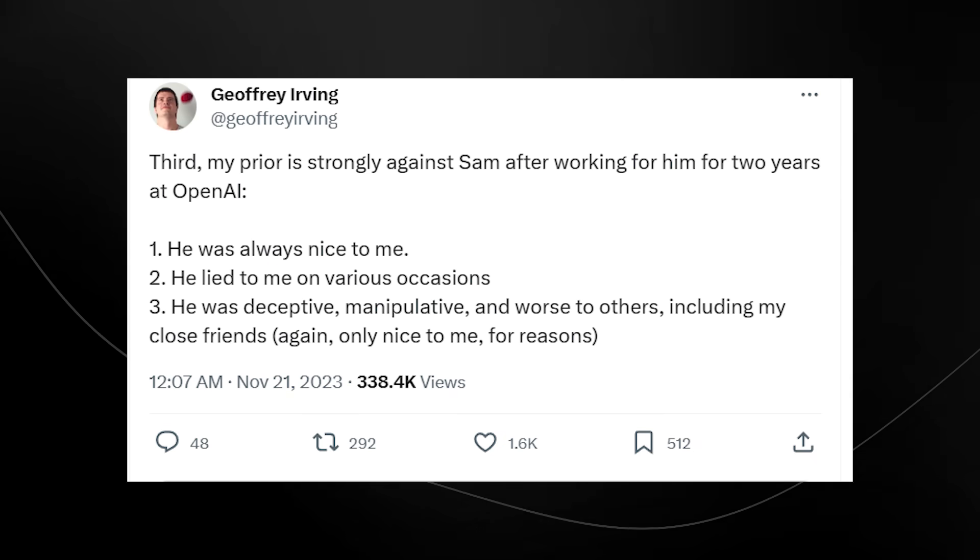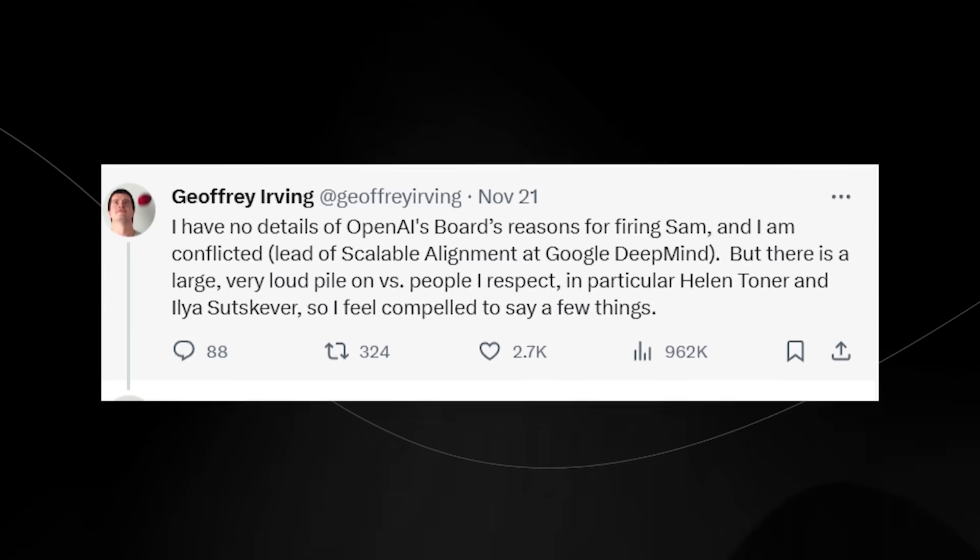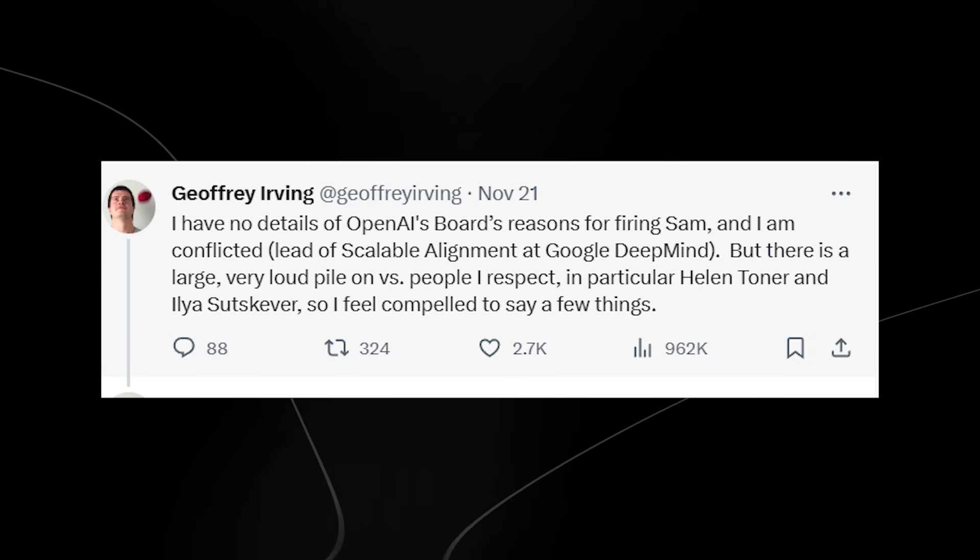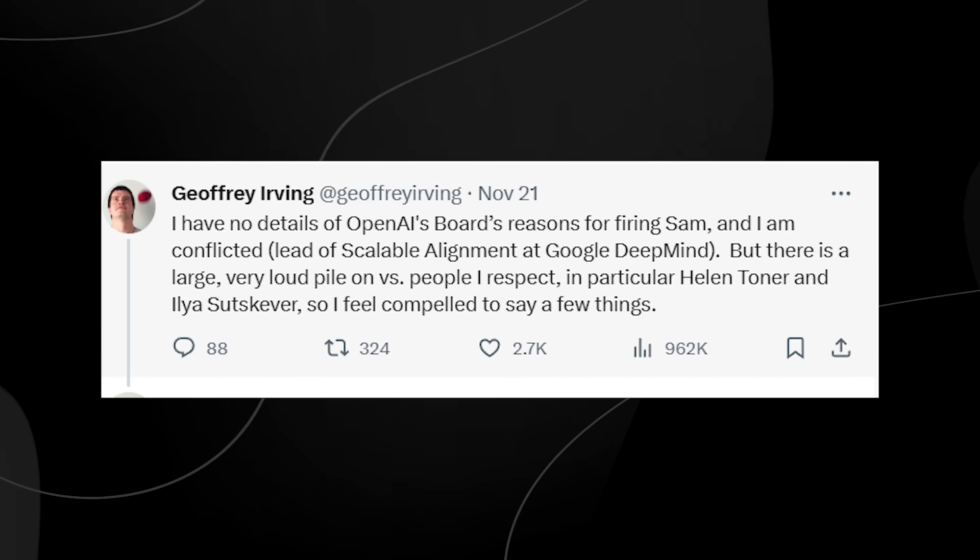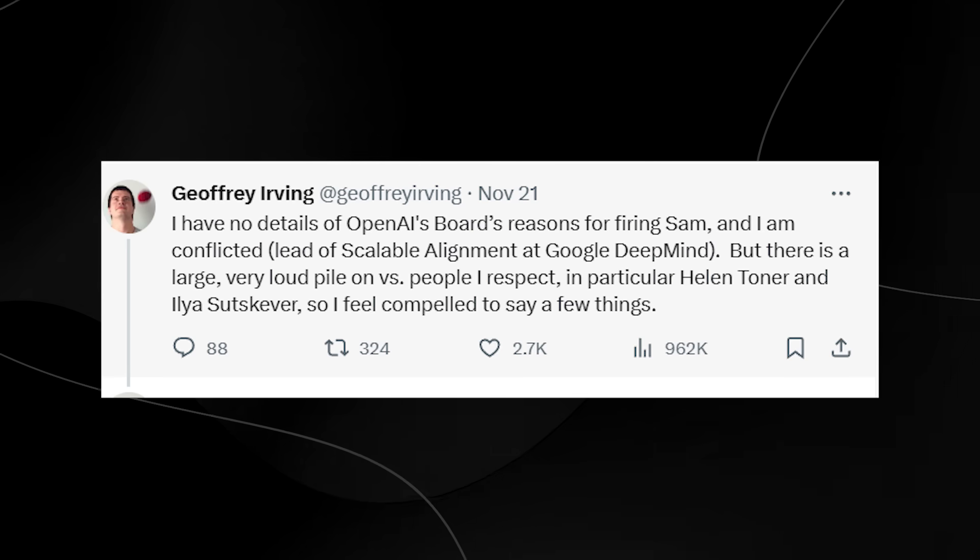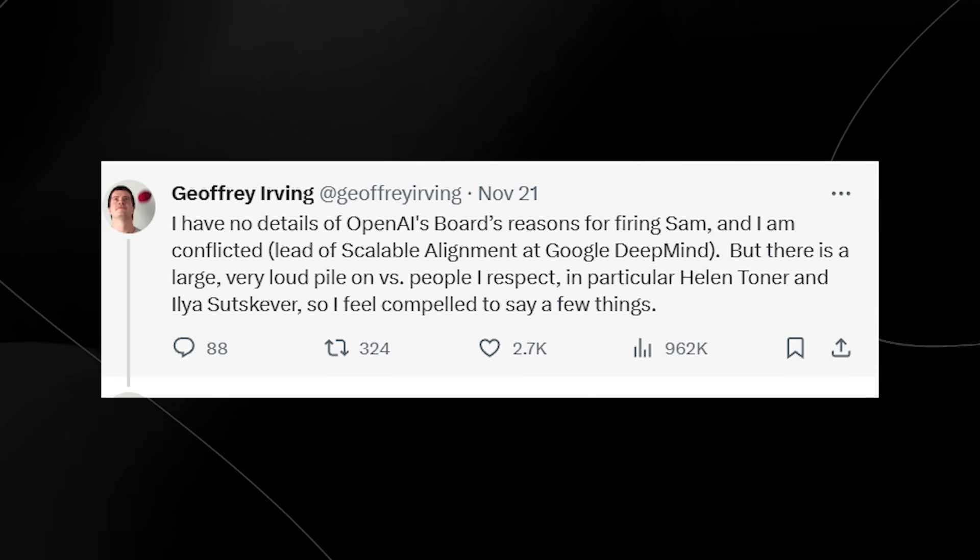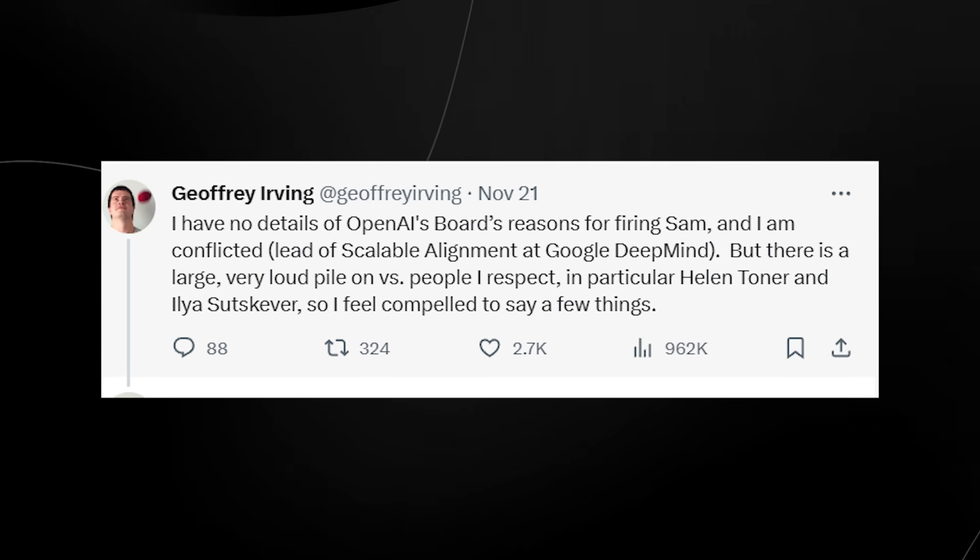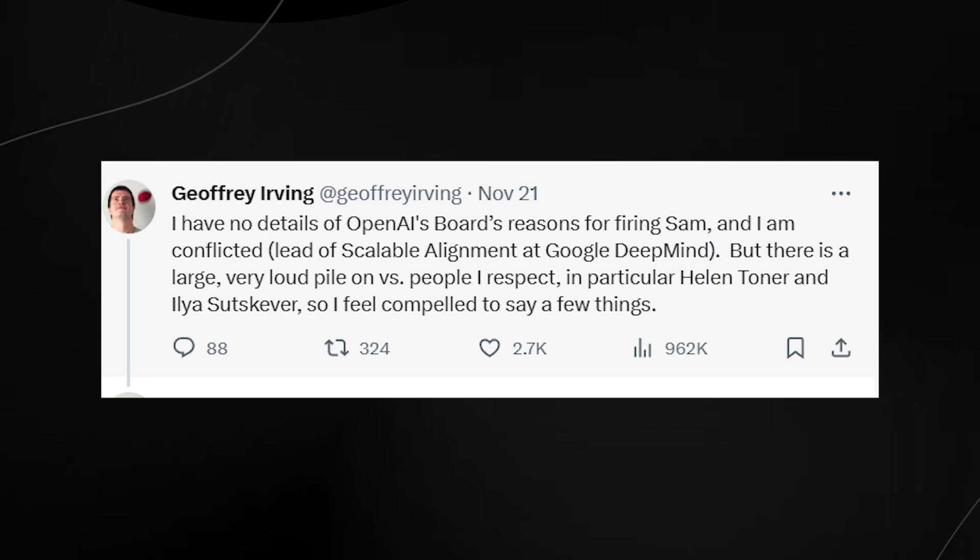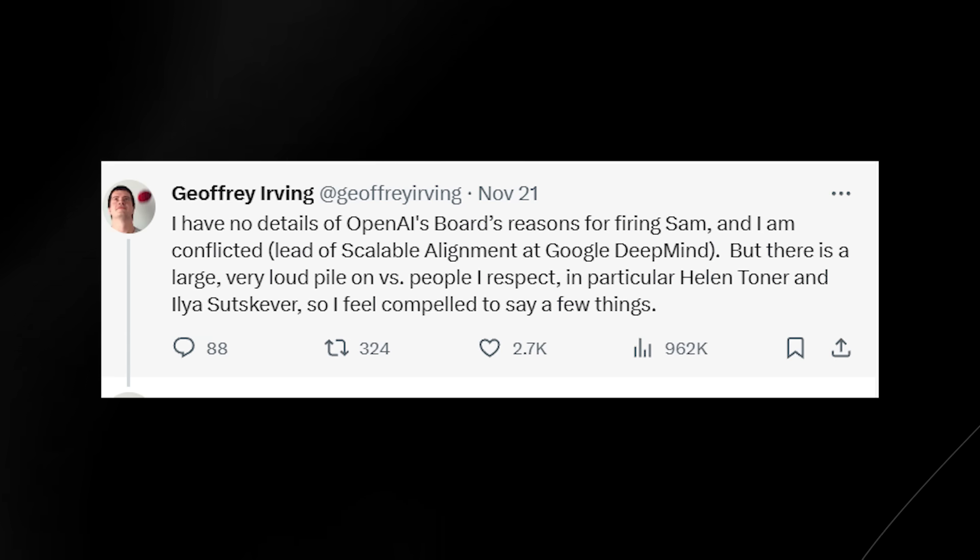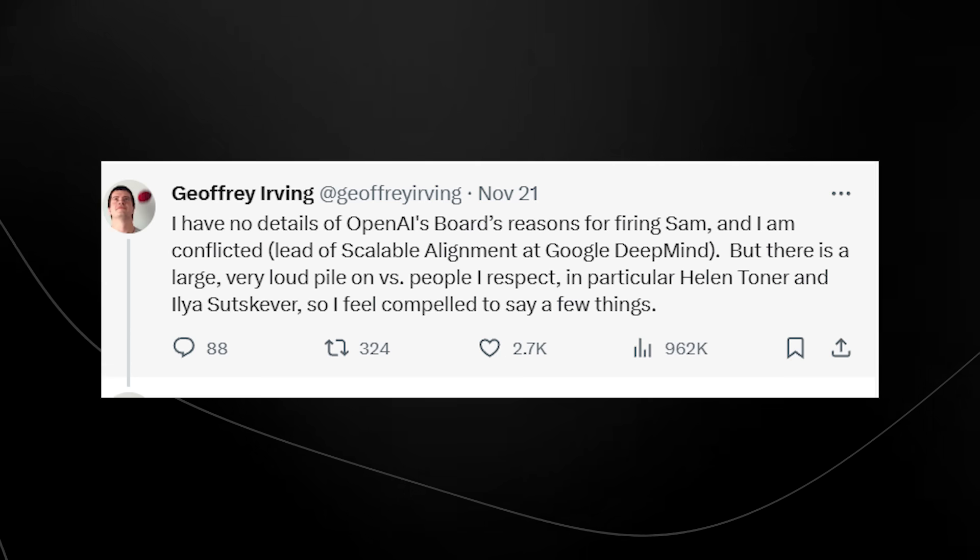In addition, Jeffrey Ivering did also state that he is conflicted because he is the lead of scalable alignment at Google DeepMind, which is of course a competitor to OpenAI. So, it's important to stake any statements from either side with a grain of salt because right now, one thing that we do know is that we don't know exactly what's going on at all.